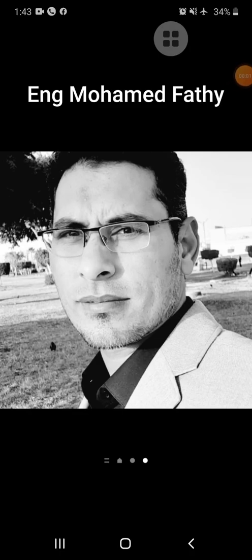Bismillah ar-Rahman ar-Rahim. I'm Engineer Mohamed Fatih. I'm going to talk about instrumentation in a simple way. It will be useful for beginners and I think it will have very useful information.